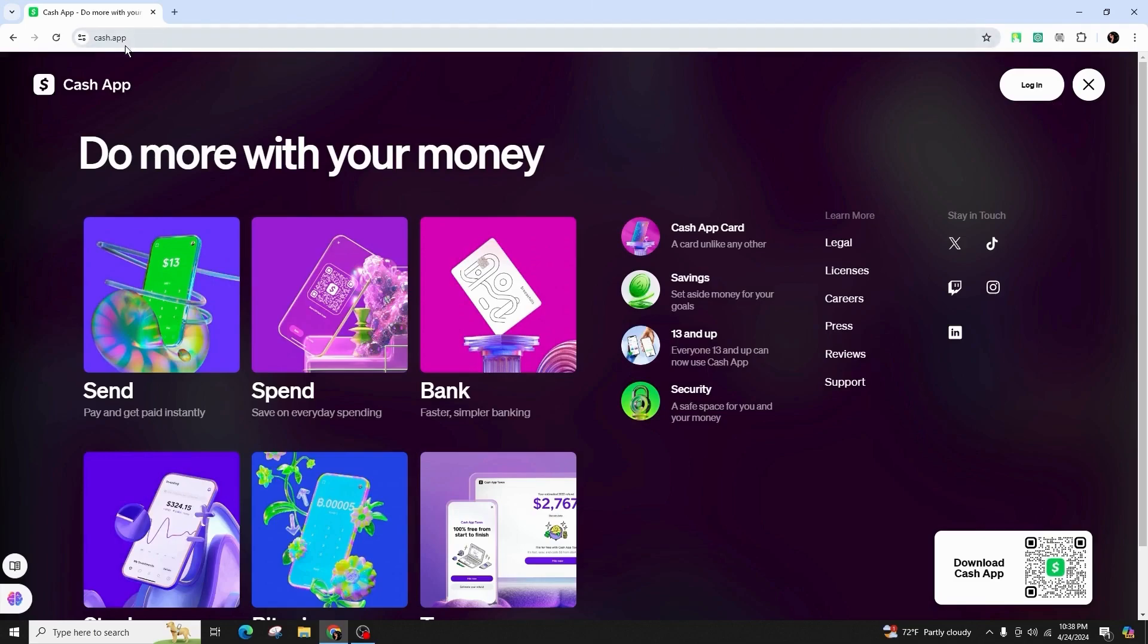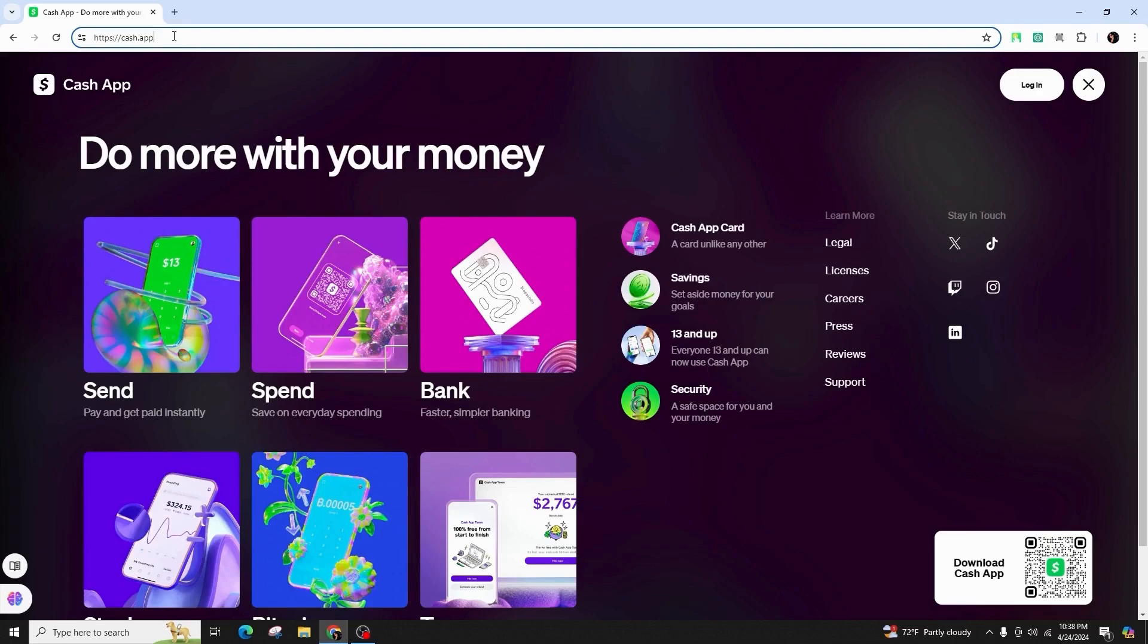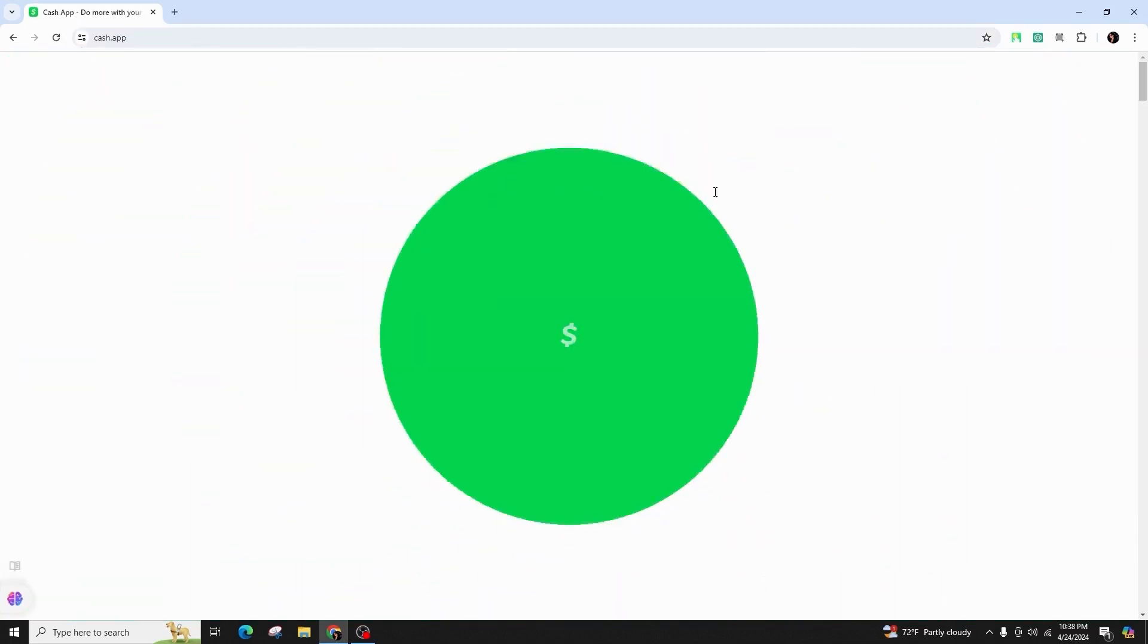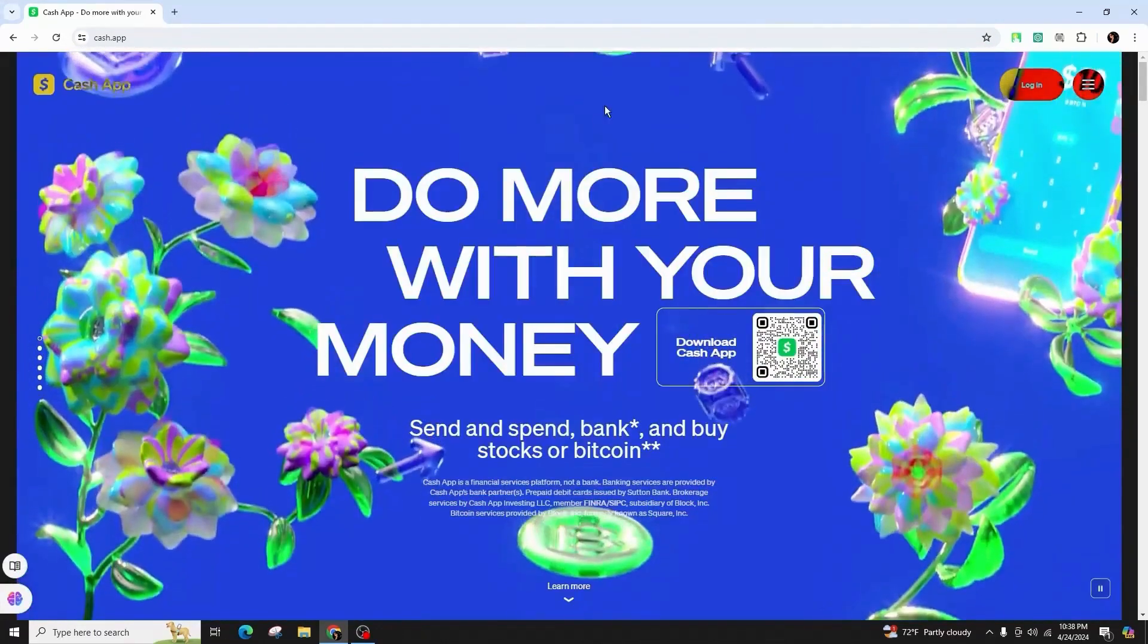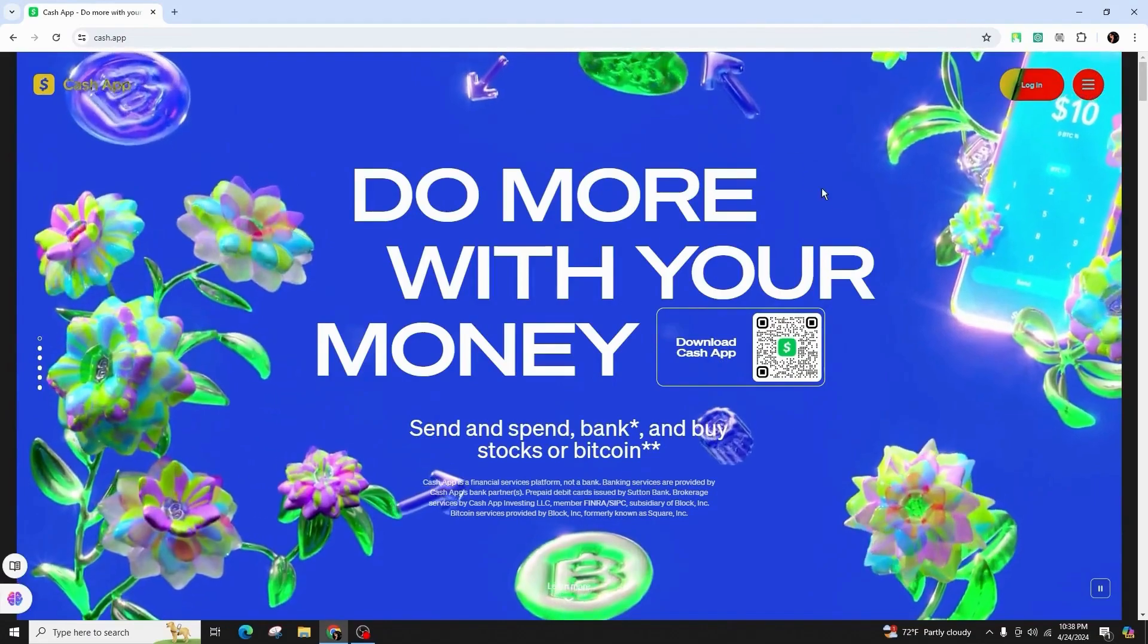Talking about your website, you can easily go to enter cash.app in your Google Chrome web browser and hit enter on your keyboard. Then you will come across the official website of CashApp.